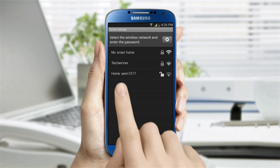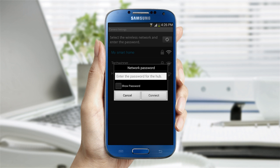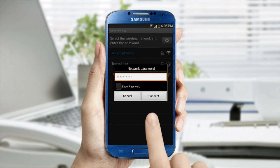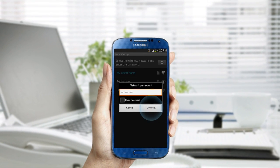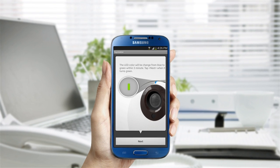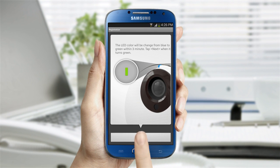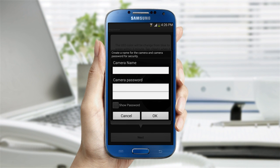Find your home Wi-Fi network from the list. Once selected, enter the password for your home network. The LED color will change to solid green within 3 minutes or less. Once it has changed to green, press the Next button.